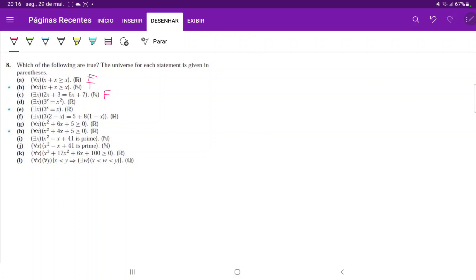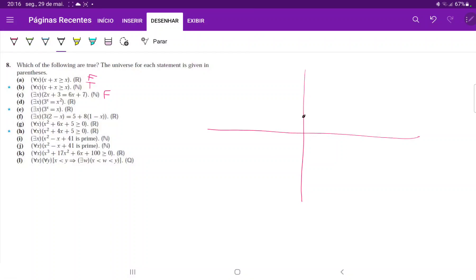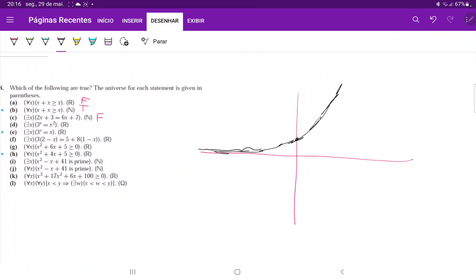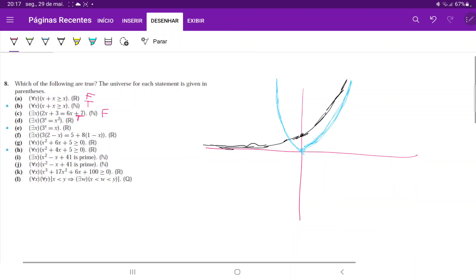For statement D, there exists an x such that three to the power of x equals x squared. Solving this algebraically would be difficult, so let's look at the general graphs. Three to the power of x is an exponential curve that's never negative. The curve x squared also stays non-negative. On the left-hand side, the exponential goes from zero upward while x squared goes in the opposite direction, so they must cross somewhere — there's definitely a real solution, so statement D is true.